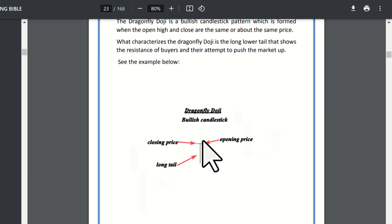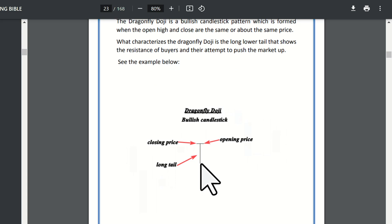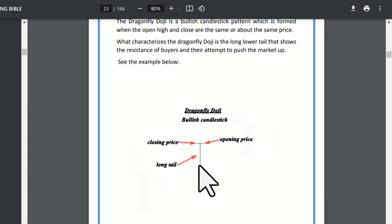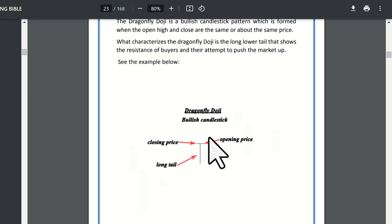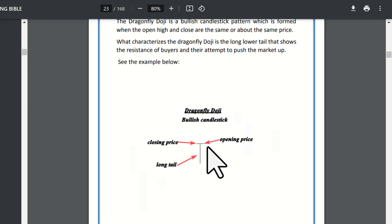The dragonfly doji signal — the market was going down, but buyers pushed the price back up. The body is very small at the top, and a significantly long shadow forms below. This means the market is likely to reverse upward, so it is a bullish candlestick. The dragonfly doji is a bullish candlestick.